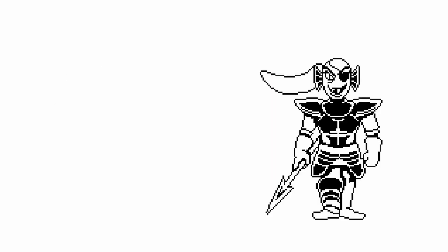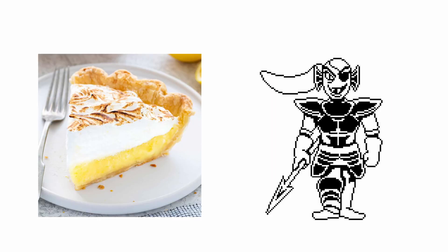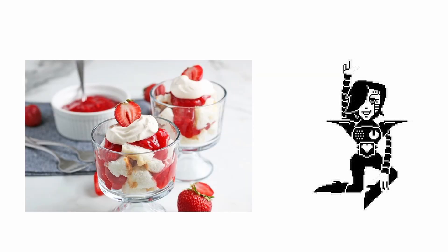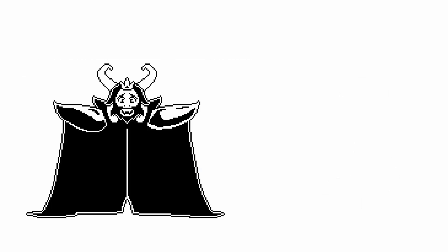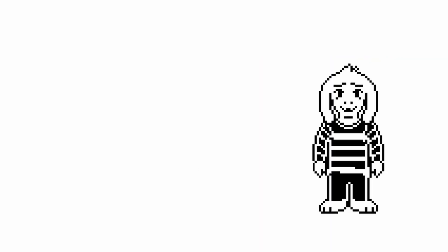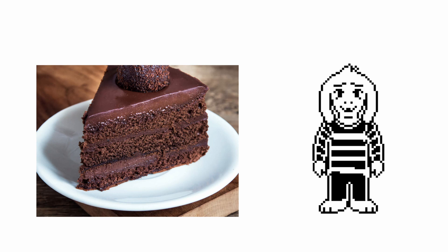Undyne: Lemon Meringue Pie. Alphys: Pecan Pie. Mettaton X: Strawberry Parfait. Asgore: Toriel's Homemade Apple Pie. Asriel: Chocolate Cake.